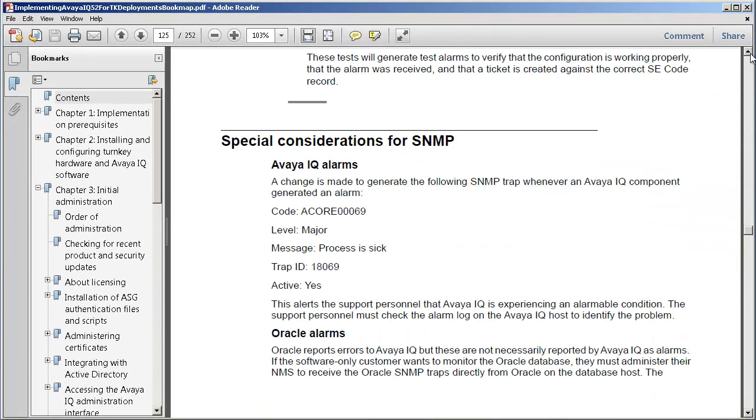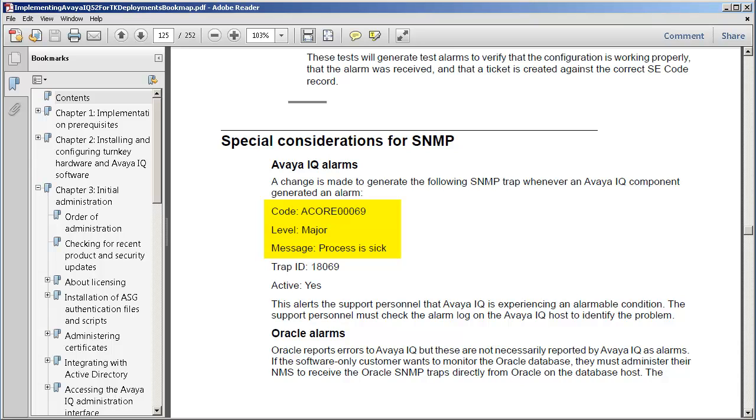Then there are IQ component alarms like the IQ web service or the reporting tools alarms. By default, none of these alarms are sent to SNMP. Instead, they are sent using the ACORE00069 alarm, indicating that a process is sick.